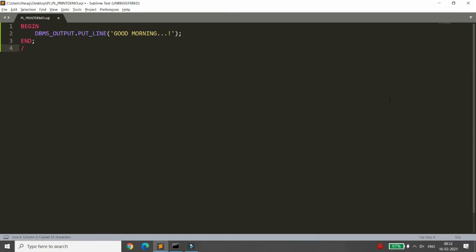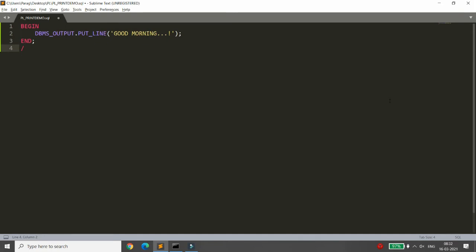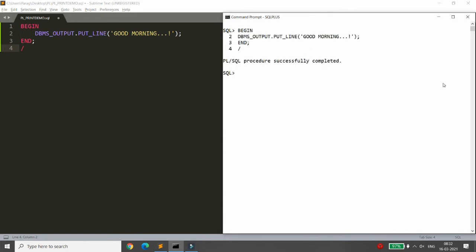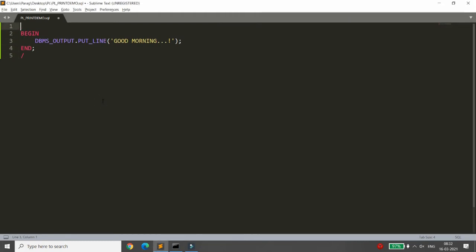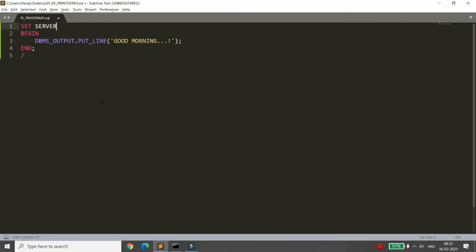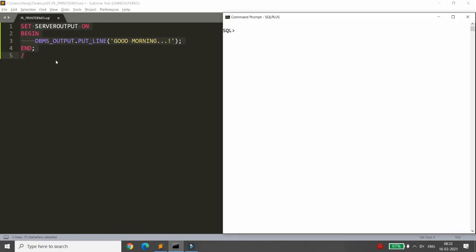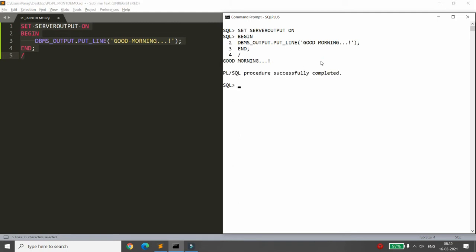However, it will only print the message if your server output is ON. If you just paste the code without enabling it, it will say 'PL/SQL procedure successfully completed' but will not print 'Good Morning'. To print the message, you need to first run SET SERVEROUTPUT ON, and then paste your code — it will print 'Good Morning'.